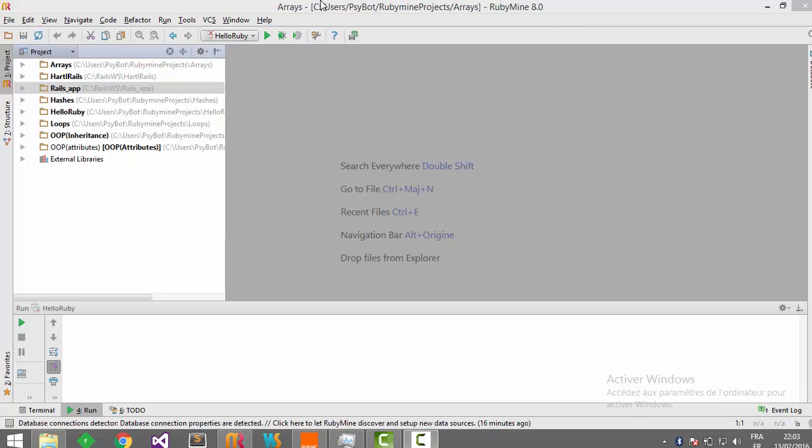Hello and welcome again. This is Haytham Benzelman and you are watching the Ruby programming language video series. In the last video, I showed you how to set up your environment by installing the Ruby interpreter and downloading our IDE.